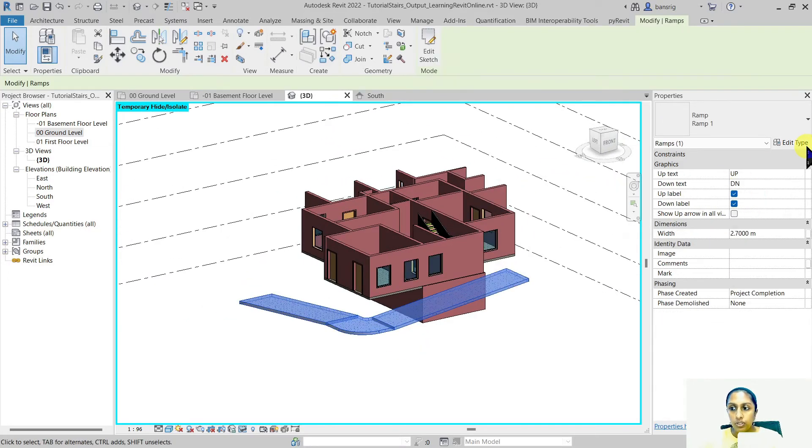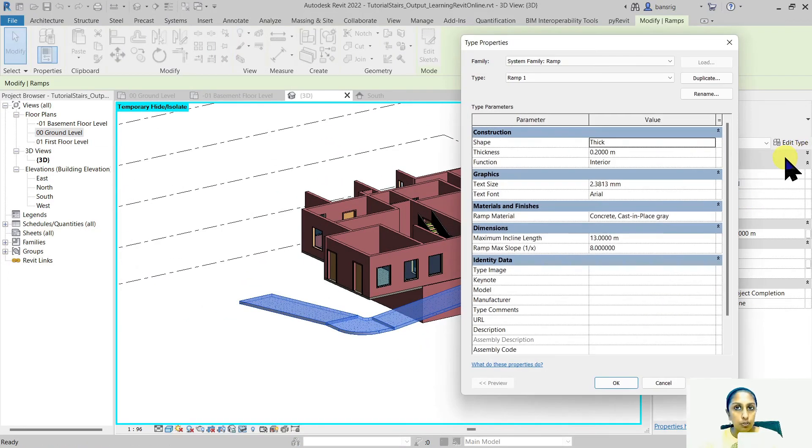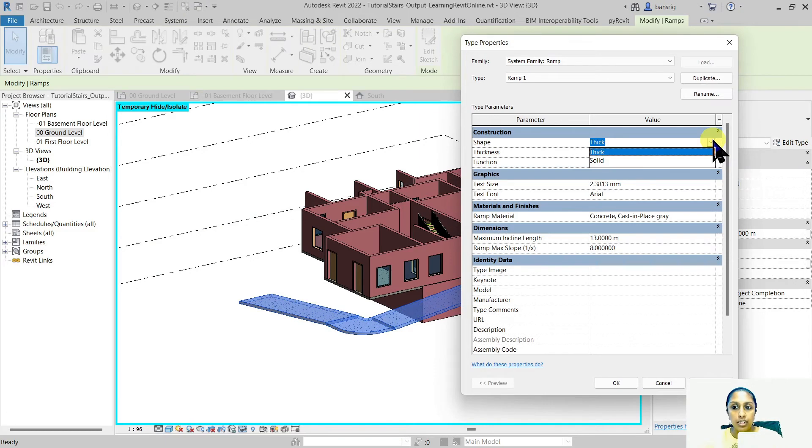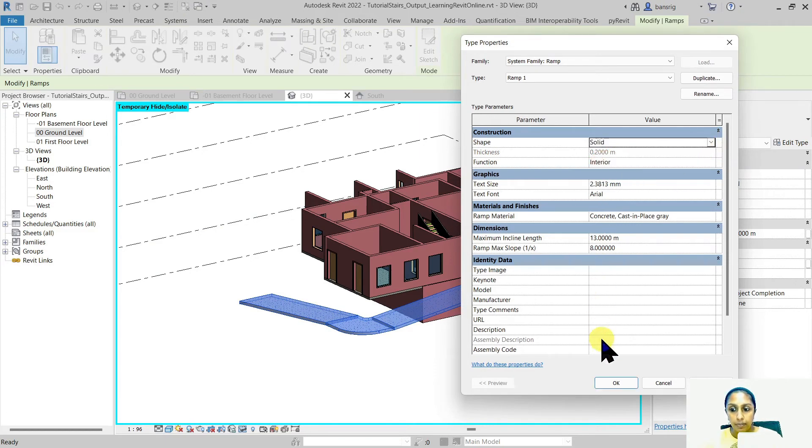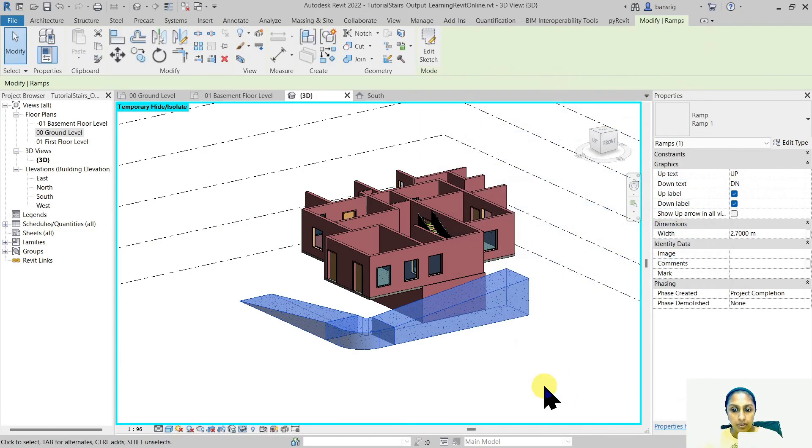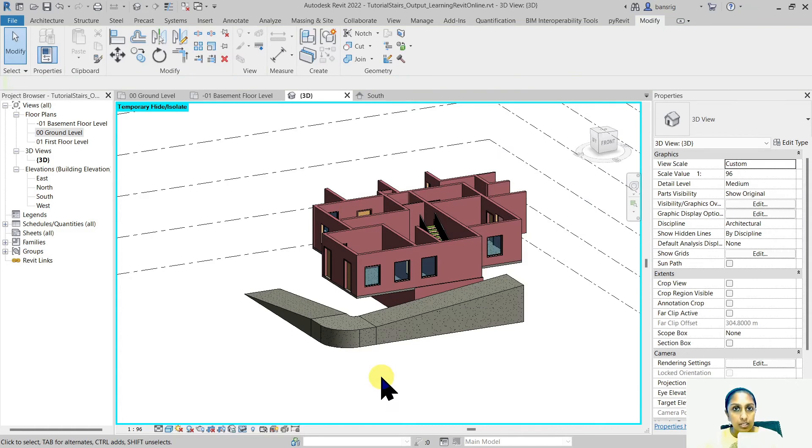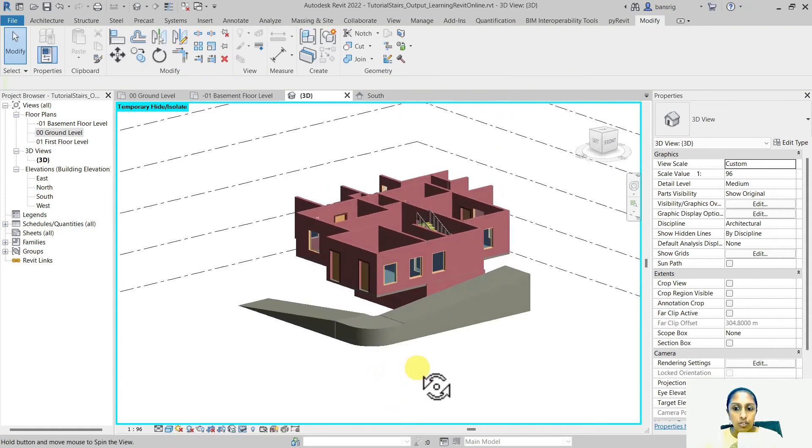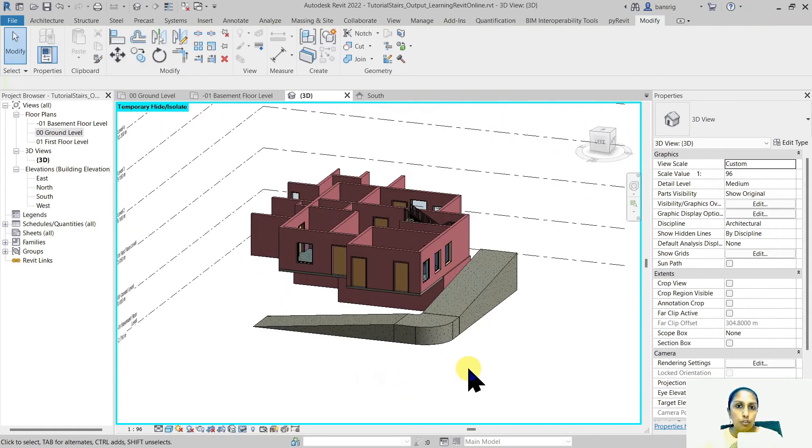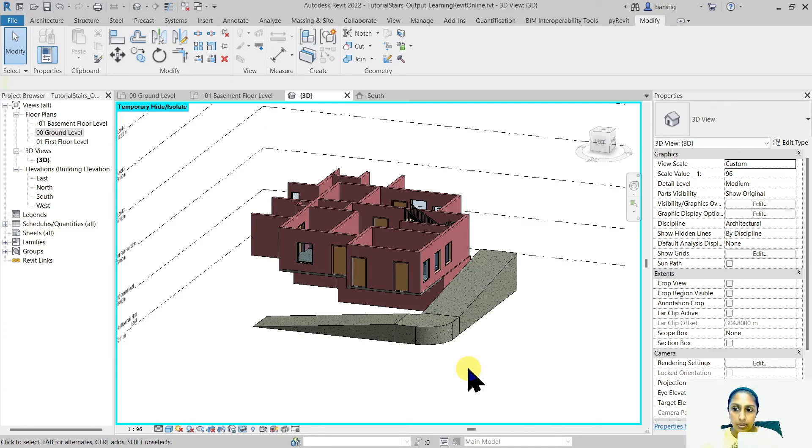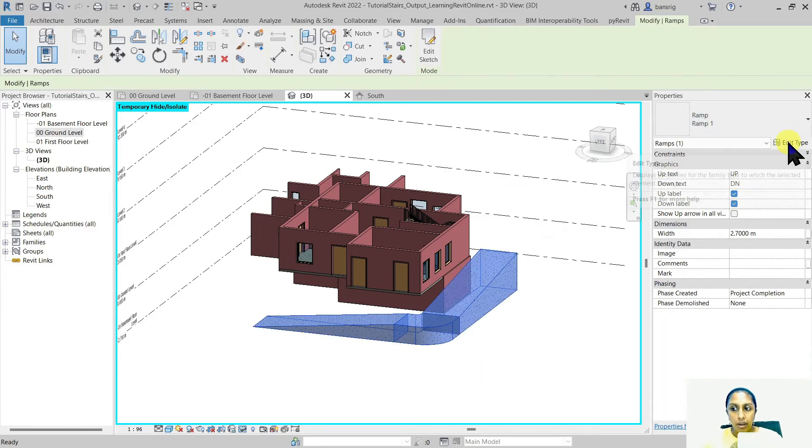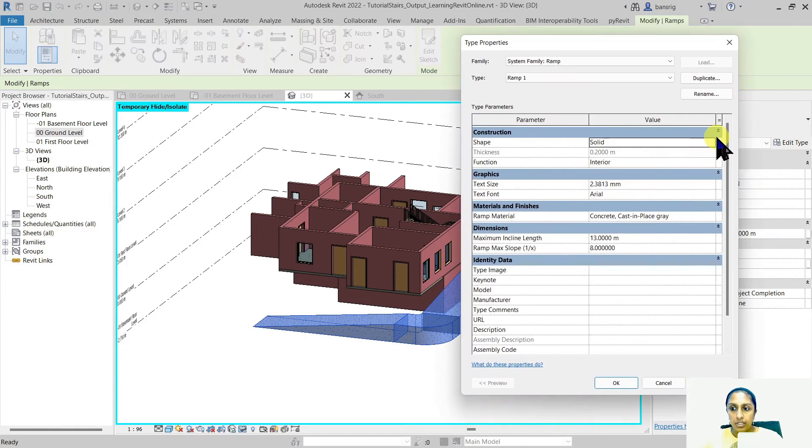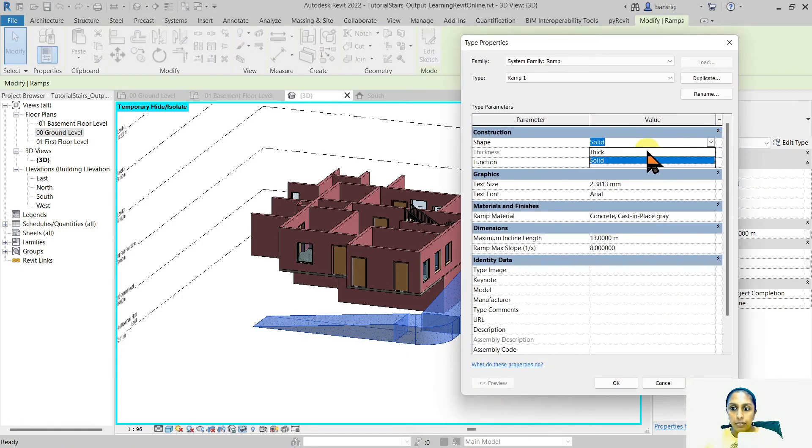If you go into the type properties of your ramp you also have an option of creating the shape instead of thick into a solid. This kind of ramp is generally used for landscape purposes or for conceptual design purposes or for site developments. Let's go back to the type properties and change our shape back to thick.